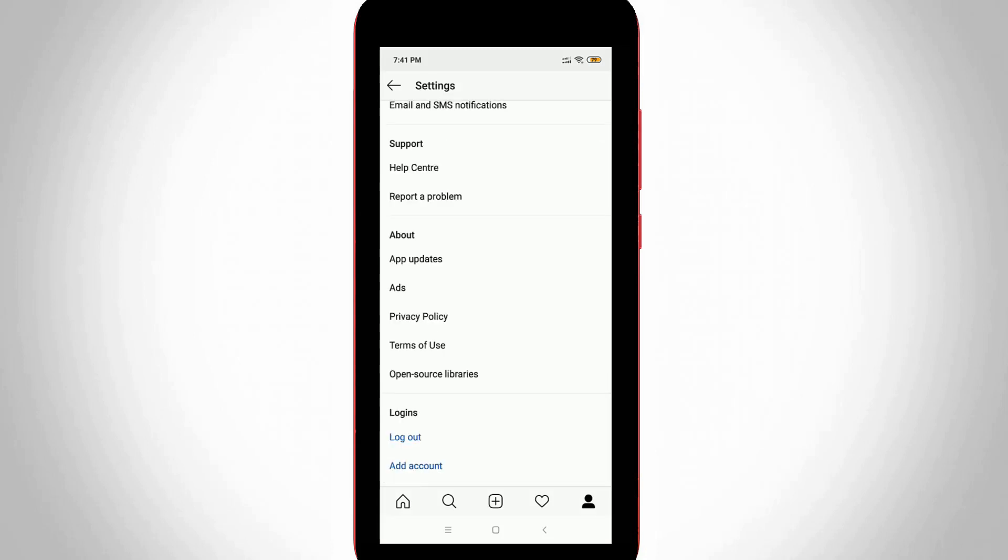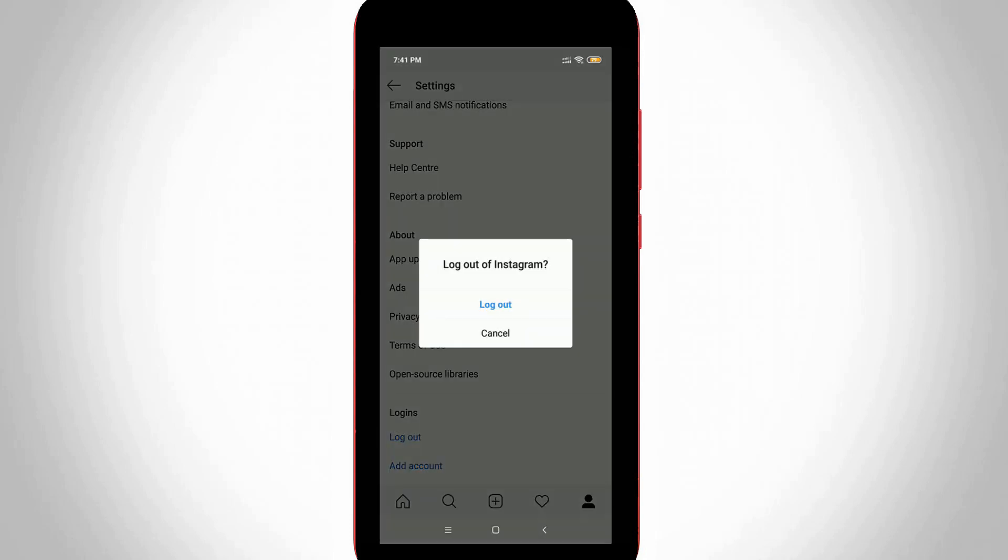Finally I get the option called logout, so just press that option and then it asks for confirmation. So select logout.